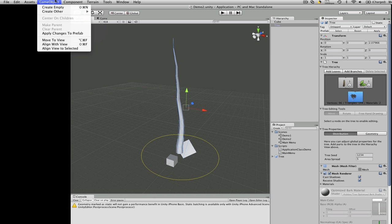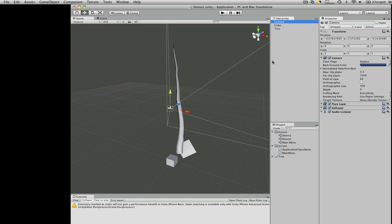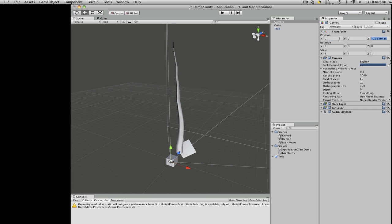First we're going to have to add a camera. And let's position it. 0, 0, 0, negative 10.